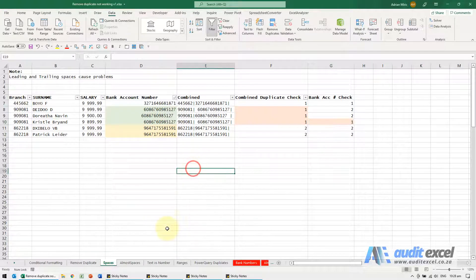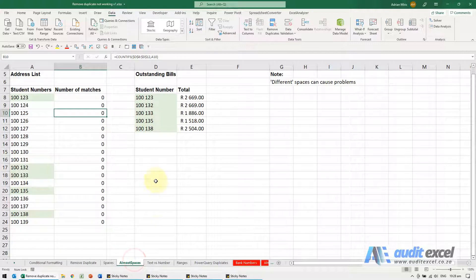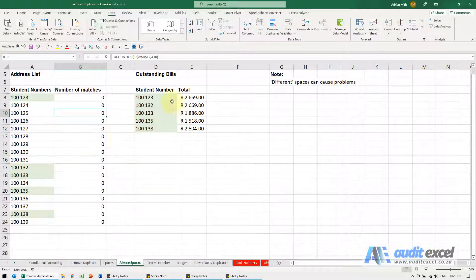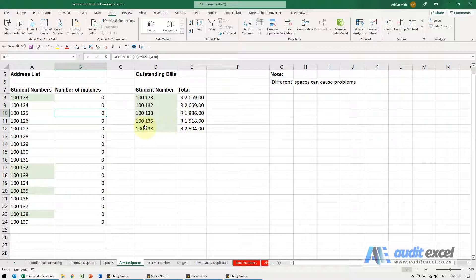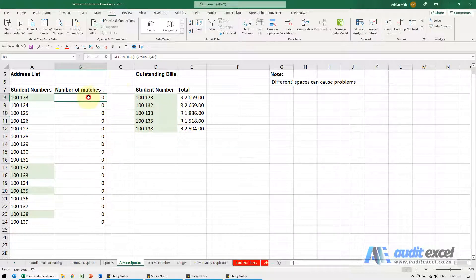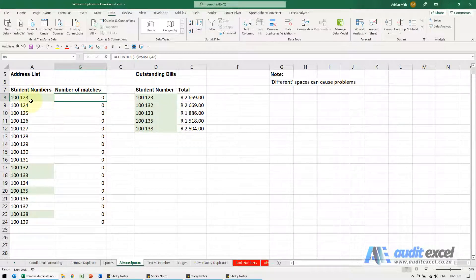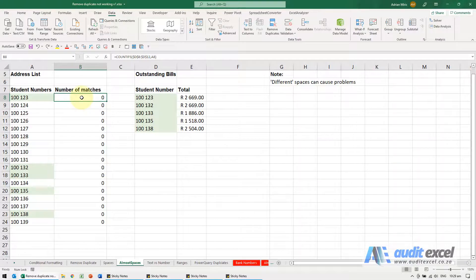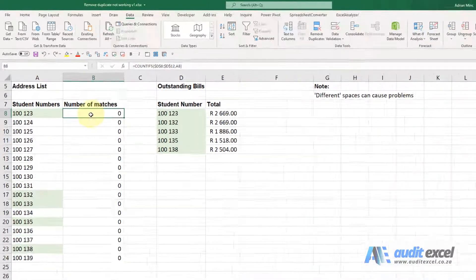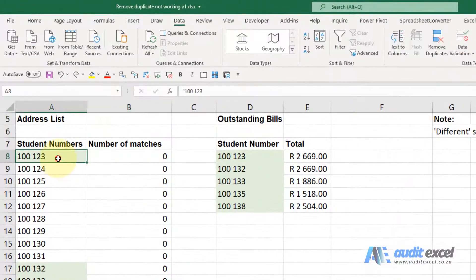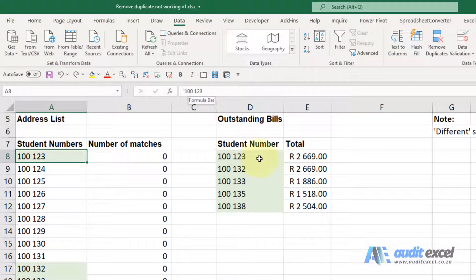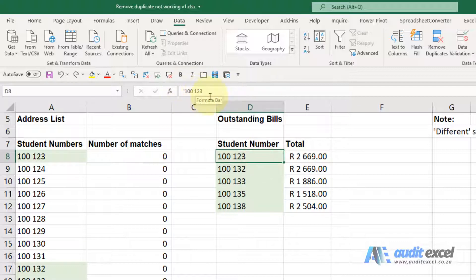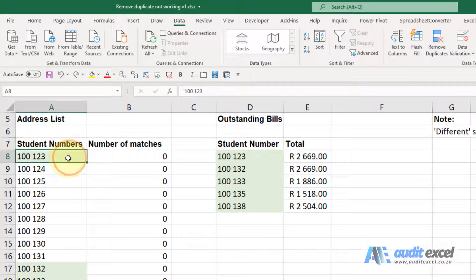In a similar vein there's something here that we like to call almost spaces. So what you'll see here I've got a whole bunch of student numbers, I've got a separate list and I've built a COUNTIFS just to say how many times do you see this in this list. Now all the ones in green are here and yet I'm being told zero. So if I look in here that looks fine, if I look in here also looks fine, so there's no obvious reason.